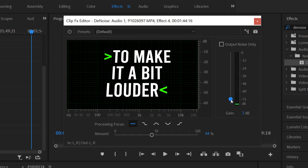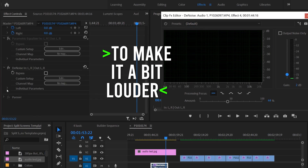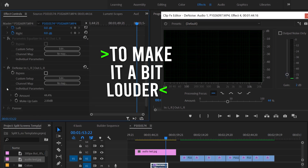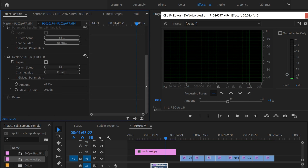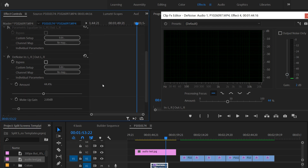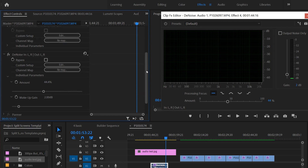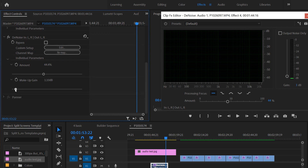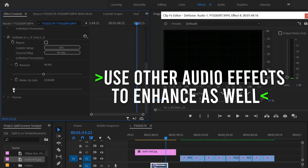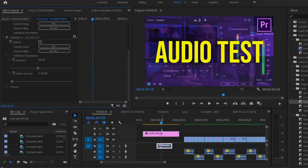Or if you go over here to Individual Parameters, you can see that our Amount is listed right here on a slider and our Makeup Gain is listed here as well, so we can be even more precise. If we just want to go to around 0.5 or so, you can just go there. Once you have everything set the way that you want it and your clip is sounding good, you're ready to move on.